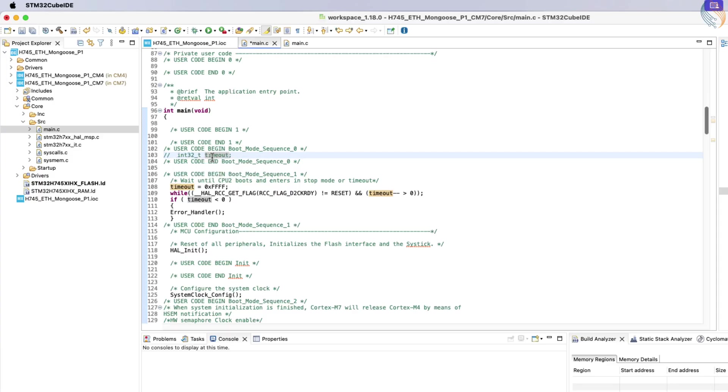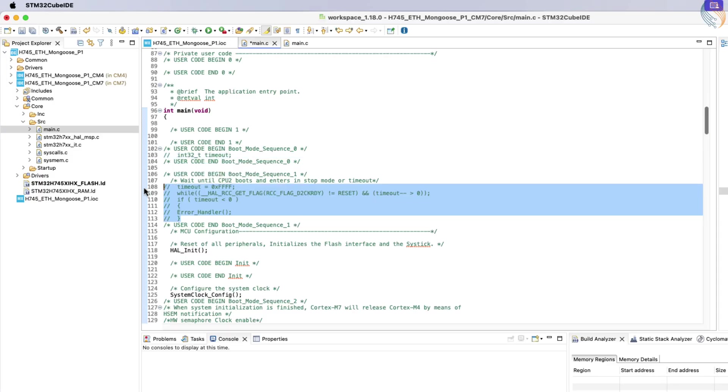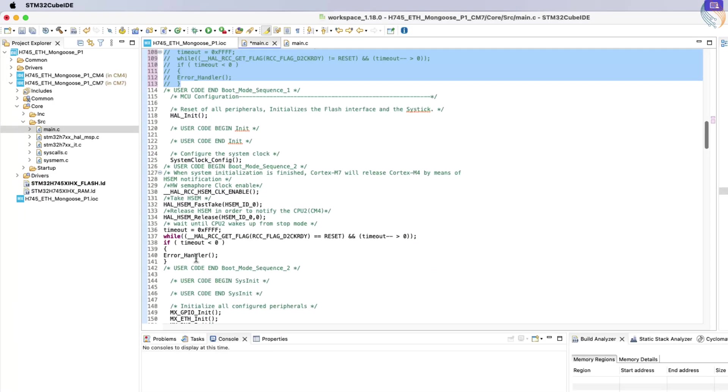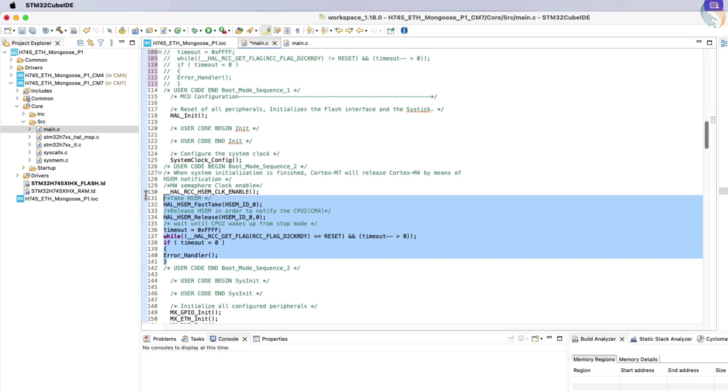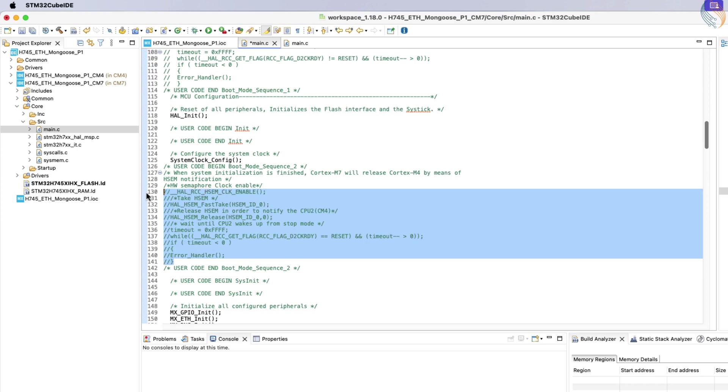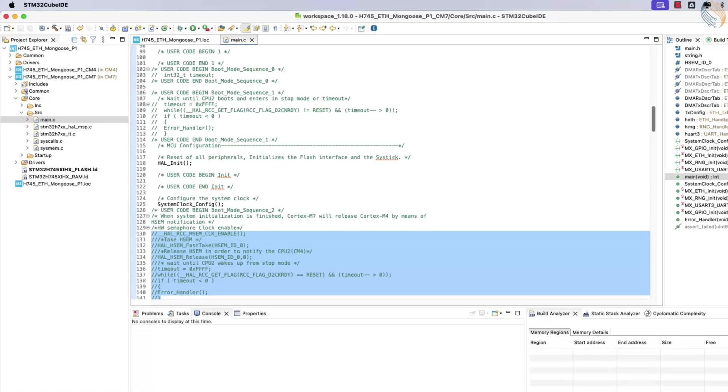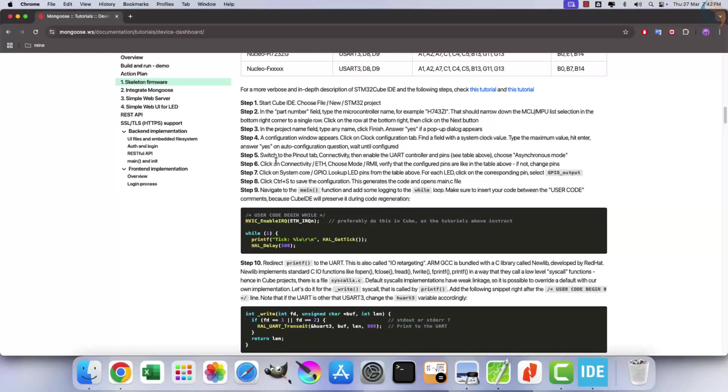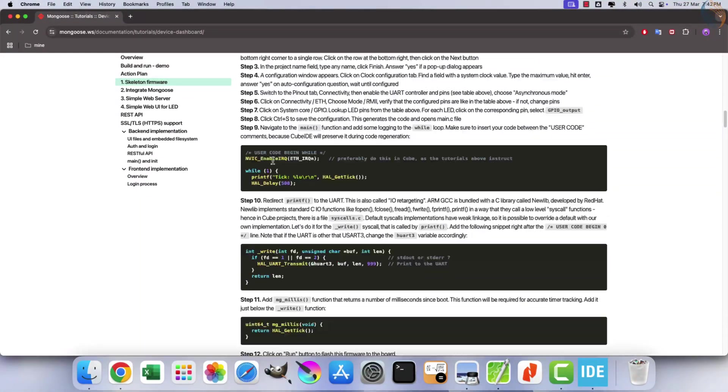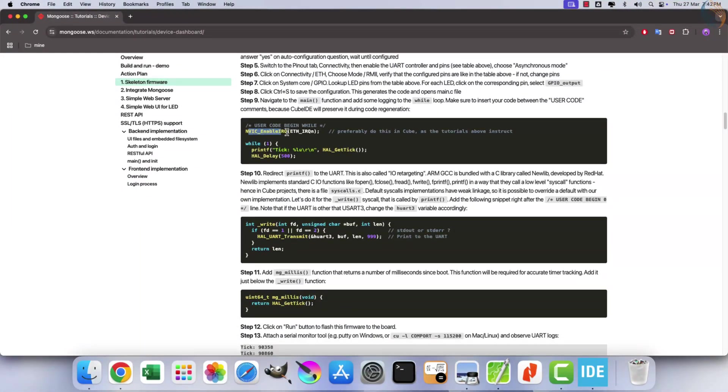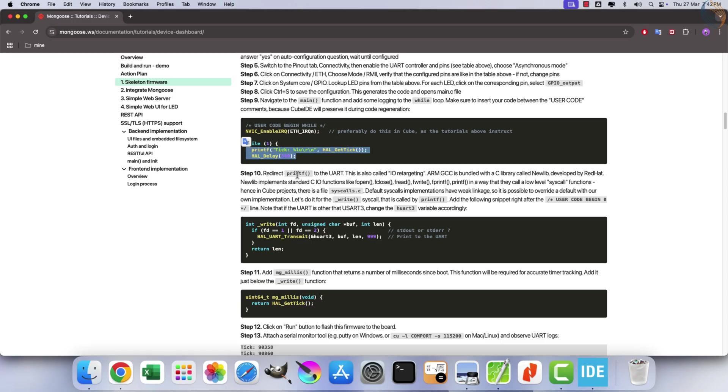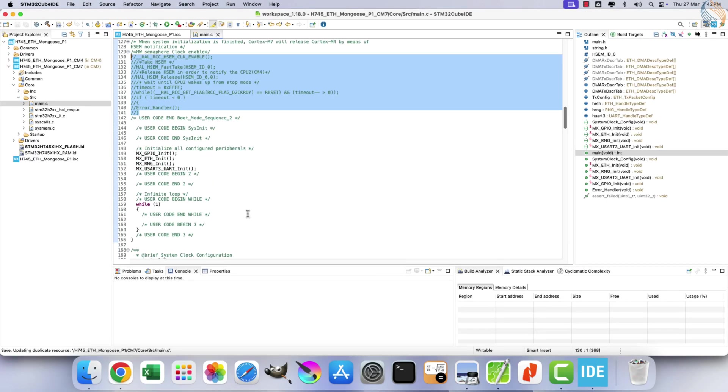Next, open the Cortex-M7 main file. Comment out the code that waits for the second core to run, as we are not utilizing the second core at this stage. Continuing with the guide, note that we have already enabled interrupts in CubeMX, so no further changes are needed there.